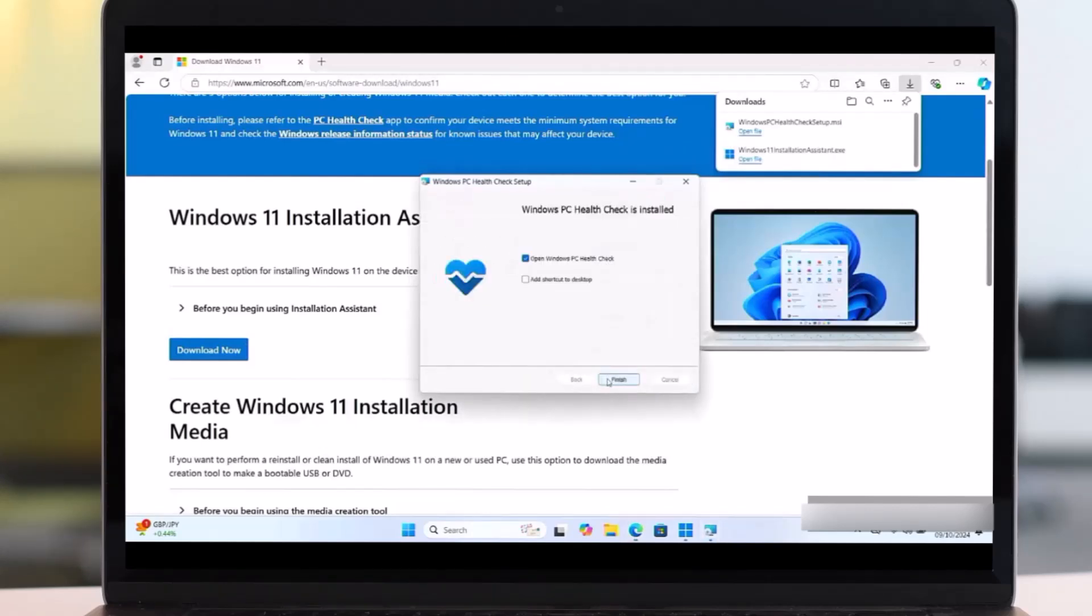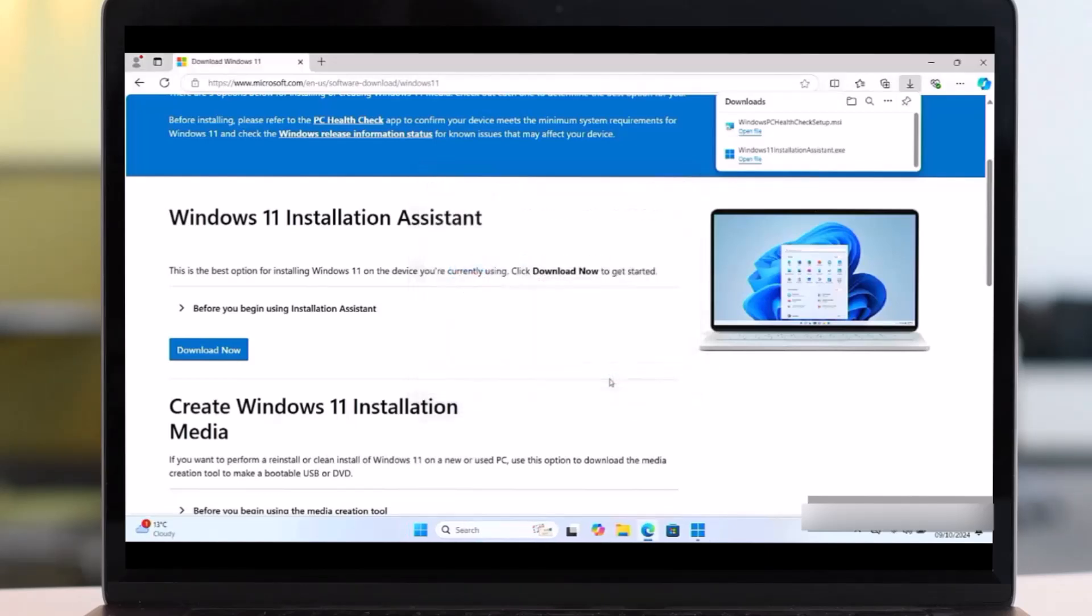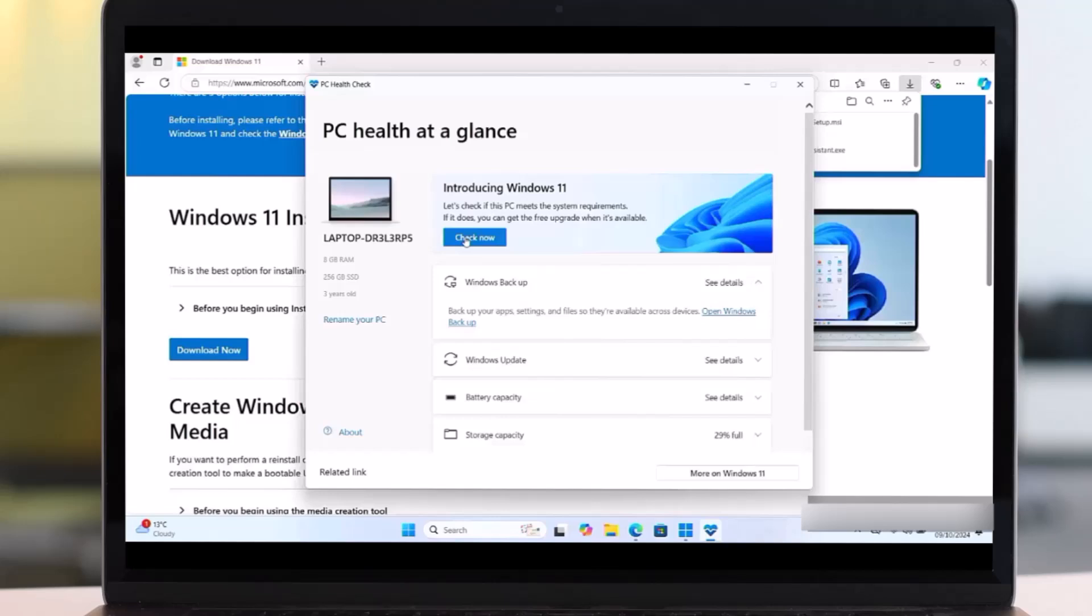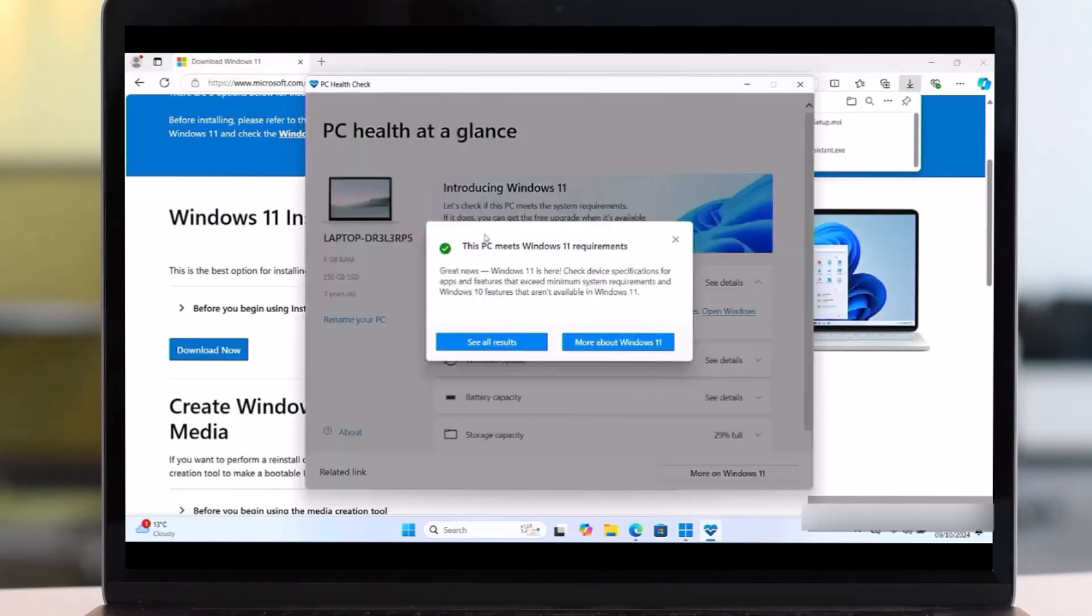Say Finish. Then after saying Finish, this will take you to this page. It says Introducing Windows 11. Let's check if this PC meets system requirements. So say Check Now. This will check whether our PC meets requirement for Windows 11 24H2.